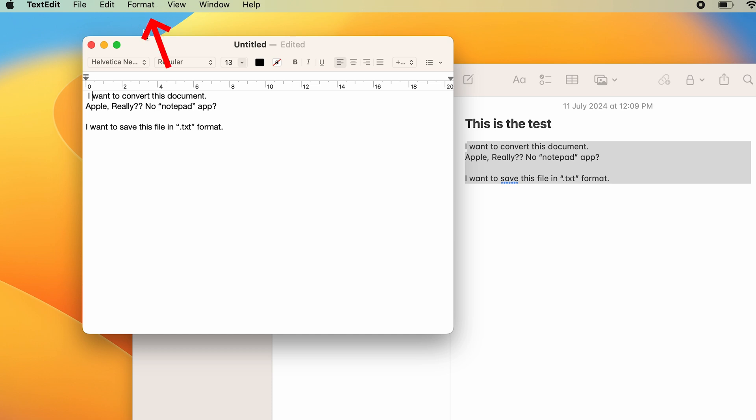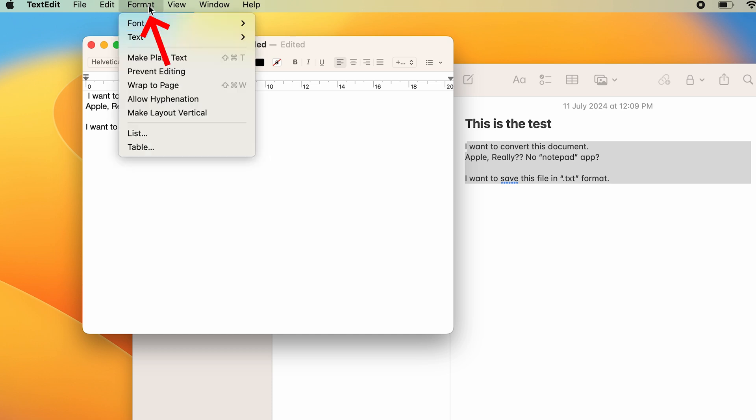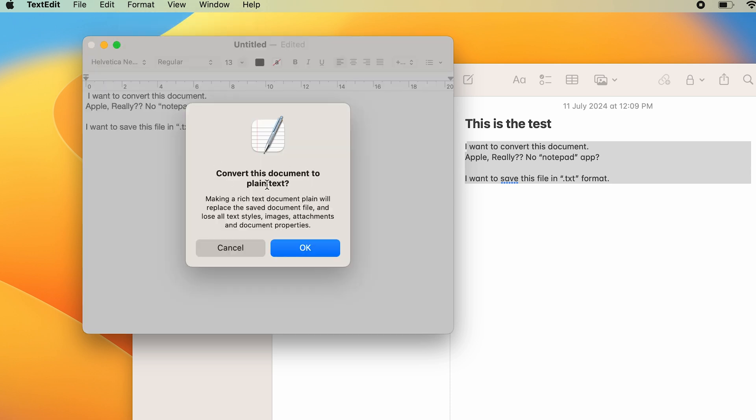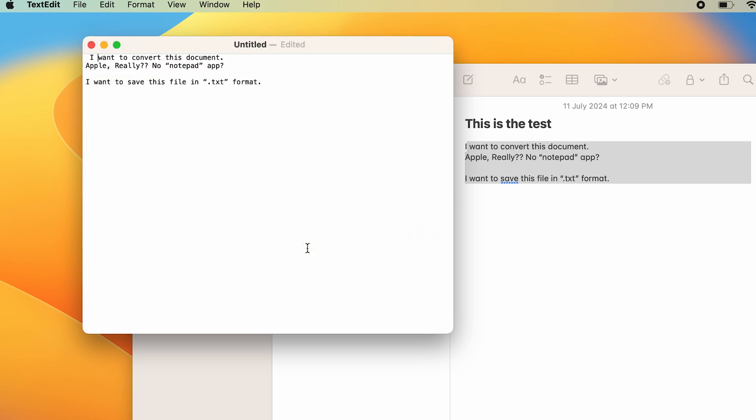On the top, you have a Format tab. Click on it, and here you have an option to make plain text. Click on make plain text. It will confirm whether you really want to convert this into a plain text document. Press OK, and you can see it has converted it into a plain text format.